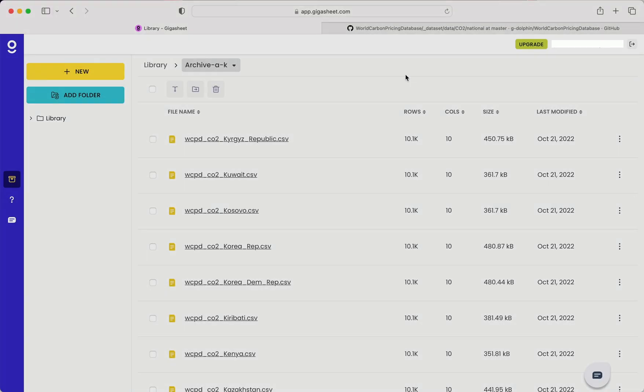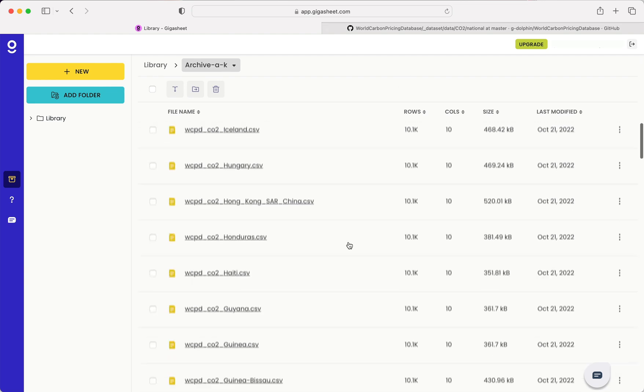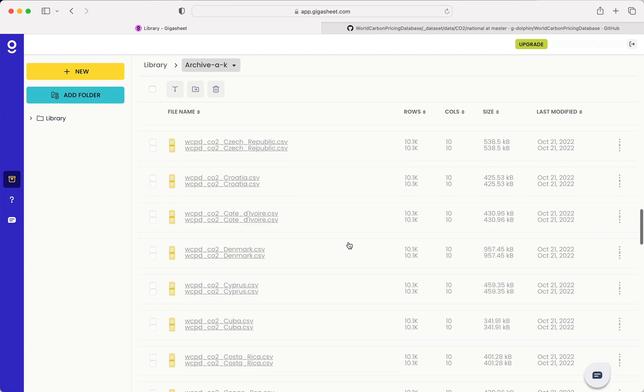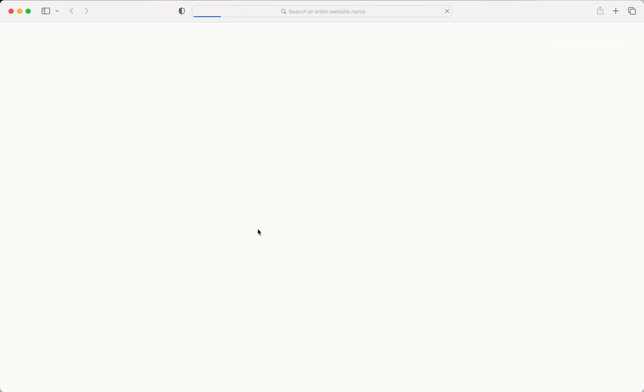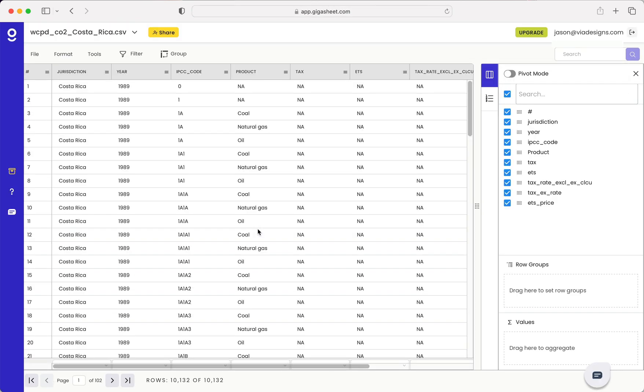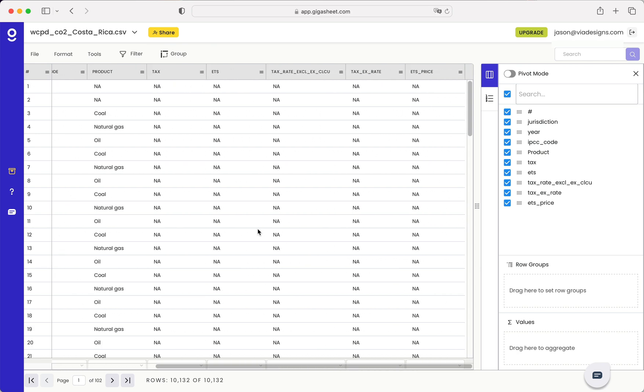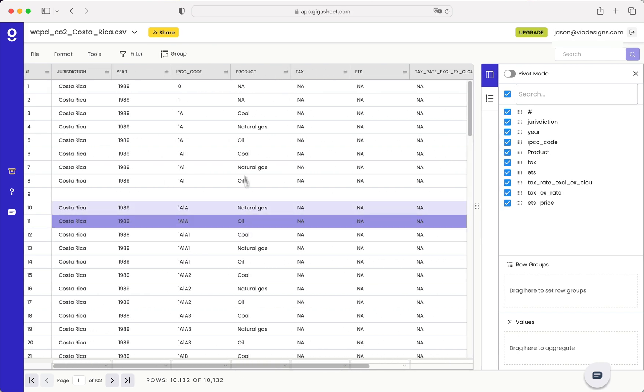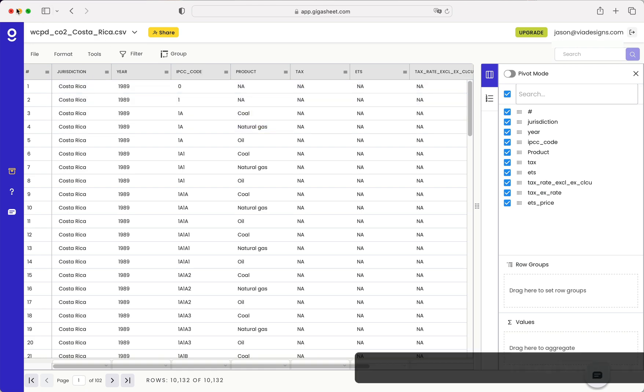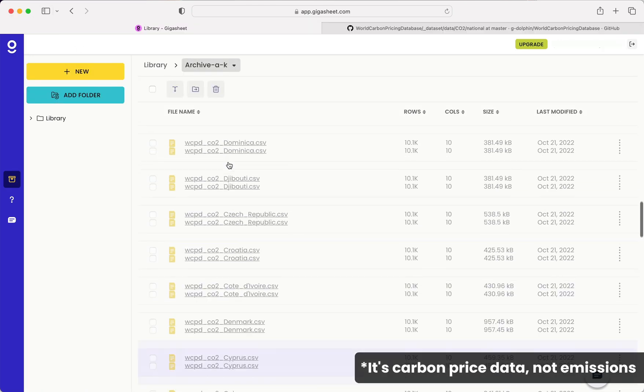So it's been about five minutes and Gigasheet has loaded more than 200 CSVs into the platform. We can just take a look at what it looks like here. And you'll see it looks like a CSV. We've got some data about CO2 emissions in here.